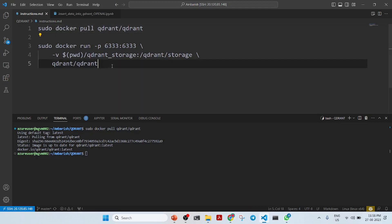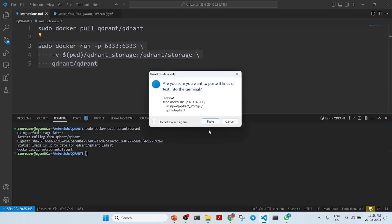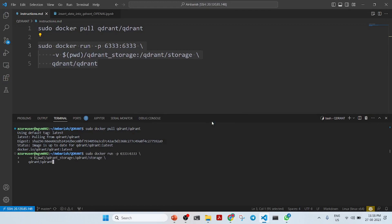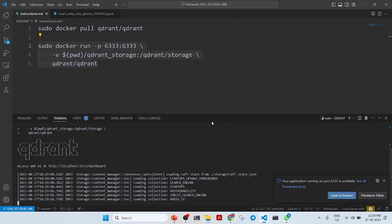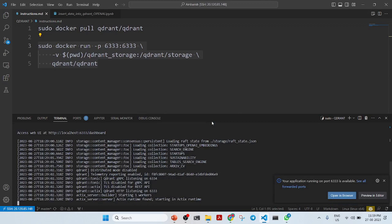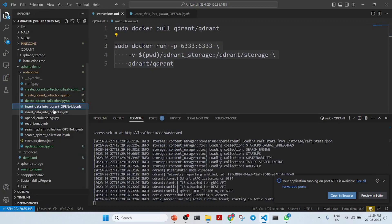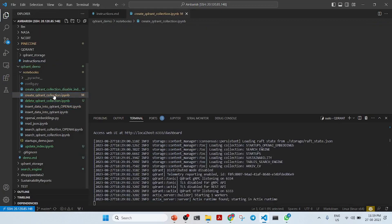You run the Qdrant image in this manner, and it is running and in progress. After that, what you do is create a collection in Qdrant. We will see how we create a collection in Qdrant.